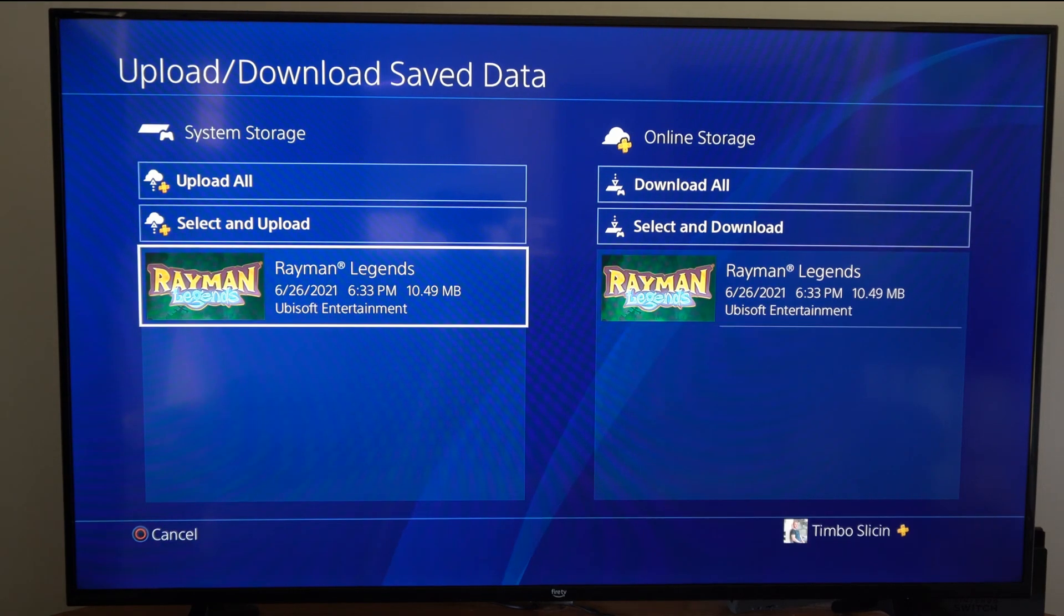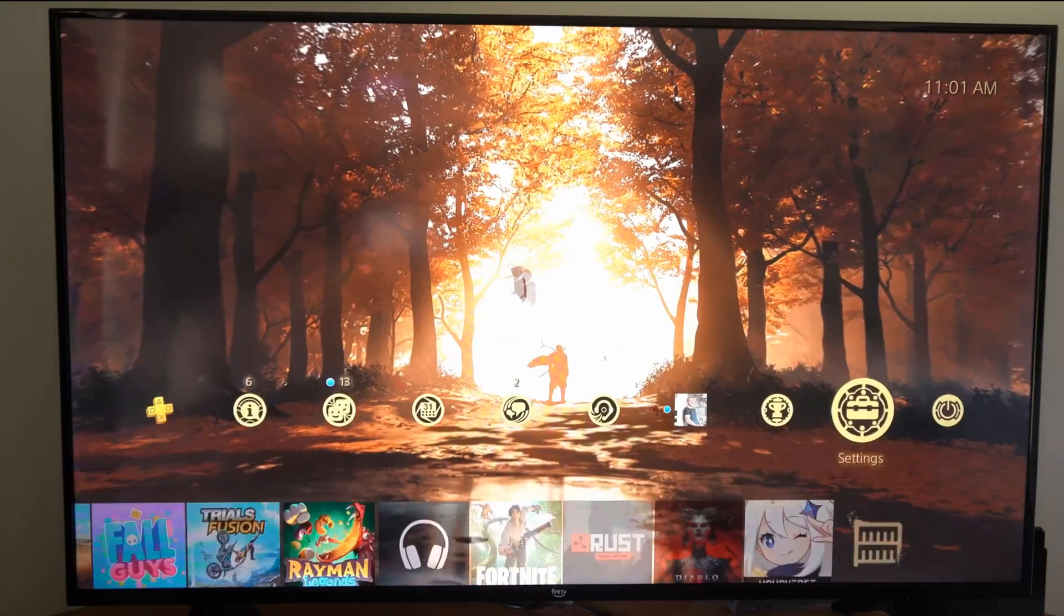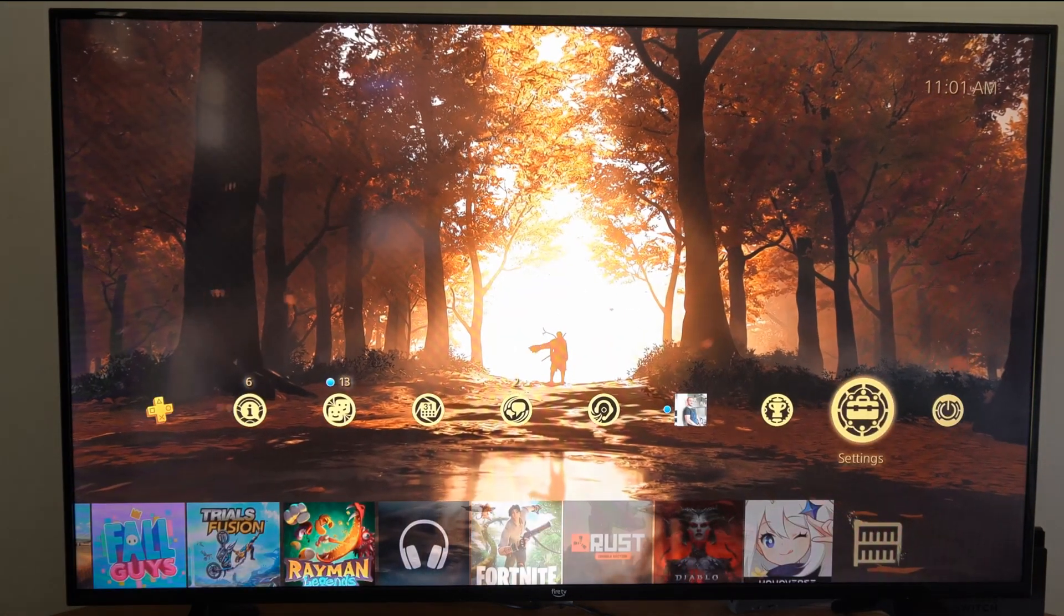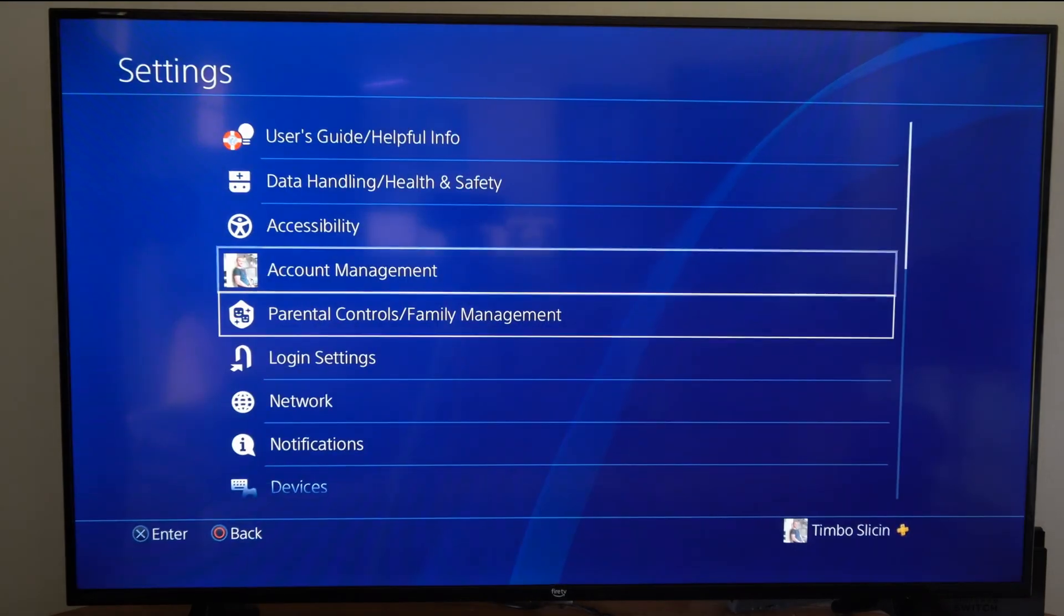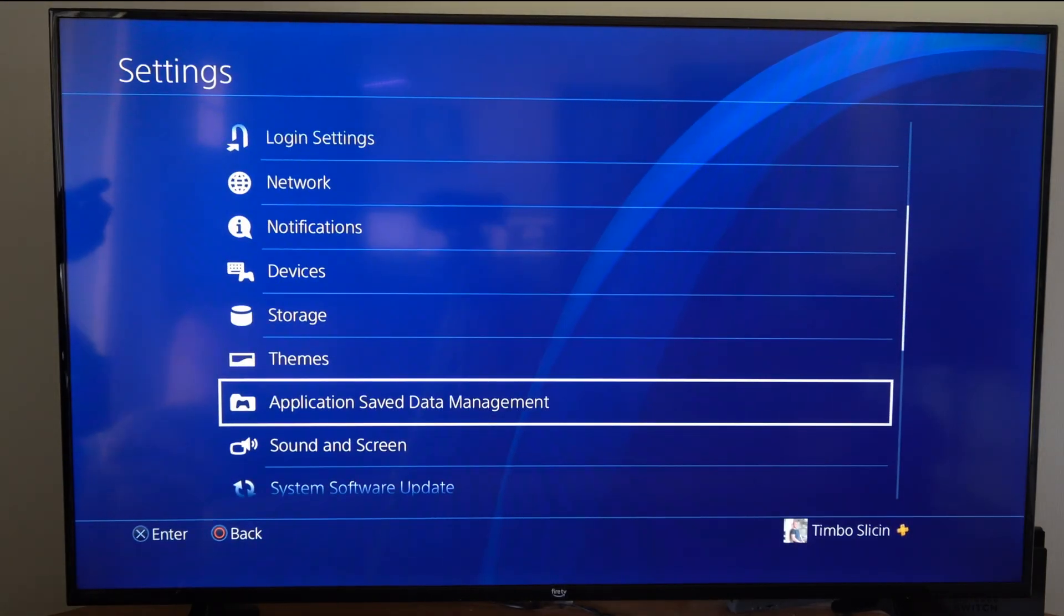Now I can't delete it from this screen, but what I can do is go up to Settings right here and select this, and then go down to Application Saved Data Management.